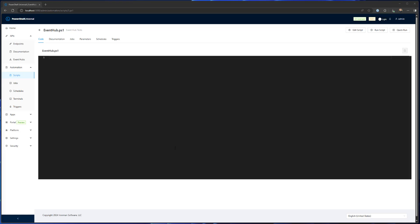Right now the PowerShell Universal agent pretty much just connects and allows you to run commands from the PowerShell Universal server on remote machines.